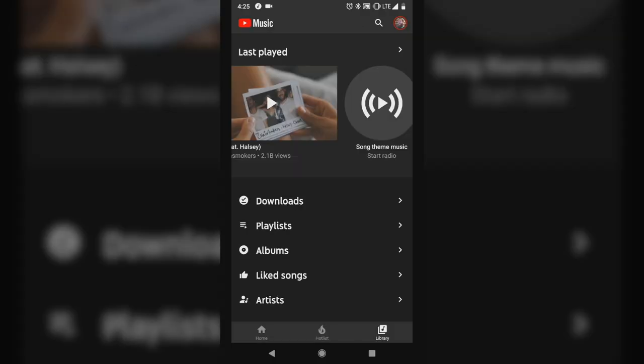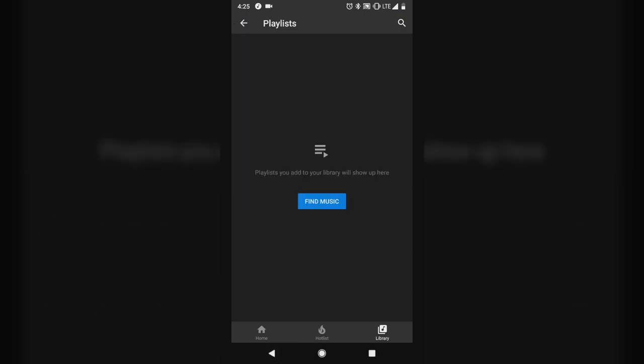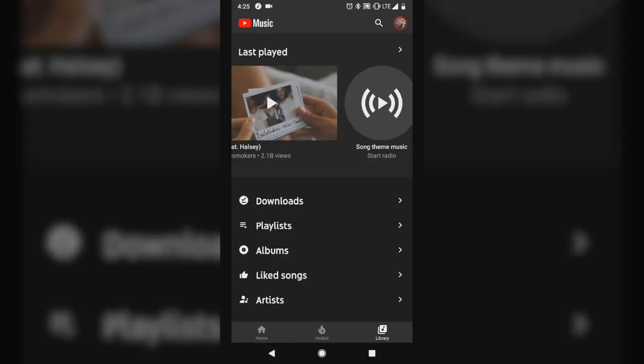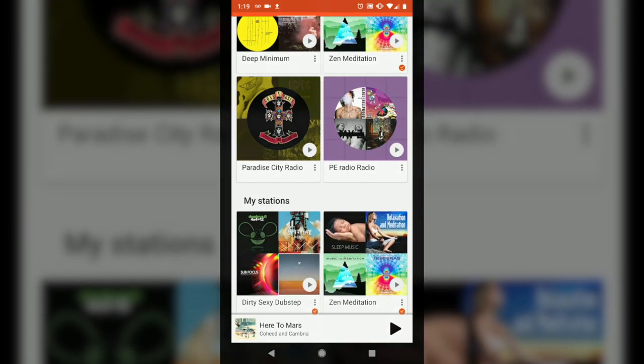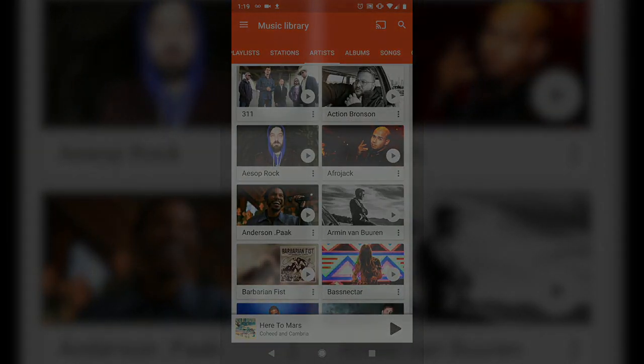So far so good. One of the first things that I tried to do was play an existing playlist that I had created on Google Play Music, and it's not there. None of my playlists are there. None of my downloaded music is available, none of the artists or albums that I've added to my library are available, and none of my podcasts are available. Other than some recommendations, YouTube Music has basically treated my Google Play Music subscription as an alternate history fantasy that never actually happened.